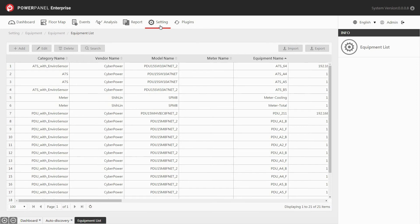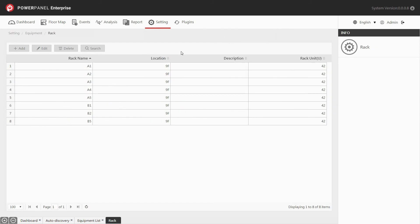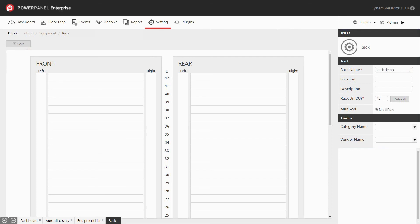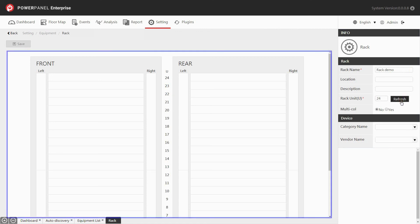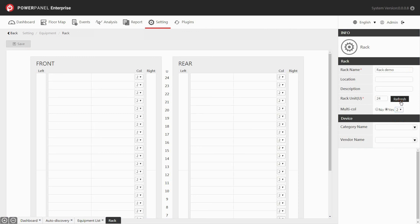The rack page allows you to add a new rack or edit the rack configurations. Go to the setting drop-down menu and under equipment, choose rack. Click add to add a new rack. Fill in the information of the rack in the info panel and enter the total rack units. Then click refresh to update the rack space in the display panel. Set the multi-columns field to split each use space of the rack if needed. After finishing the multi-columns setting, click refresh to update the rack space in the display panel.